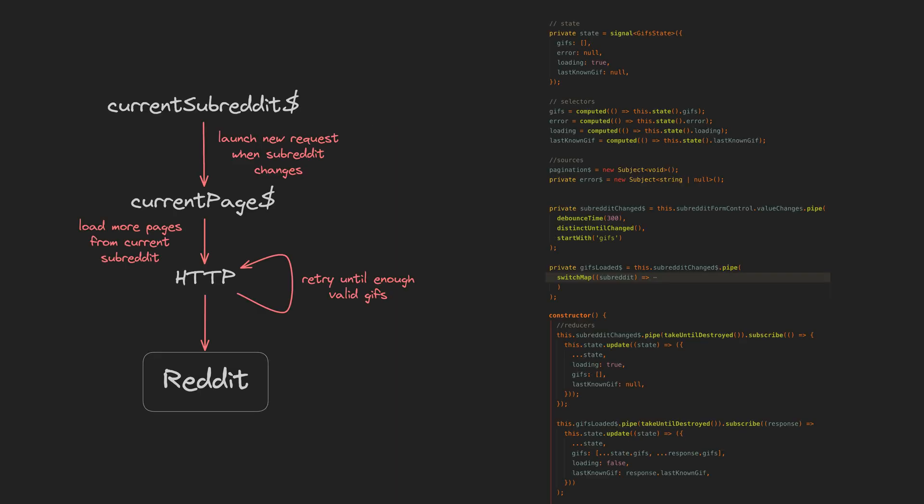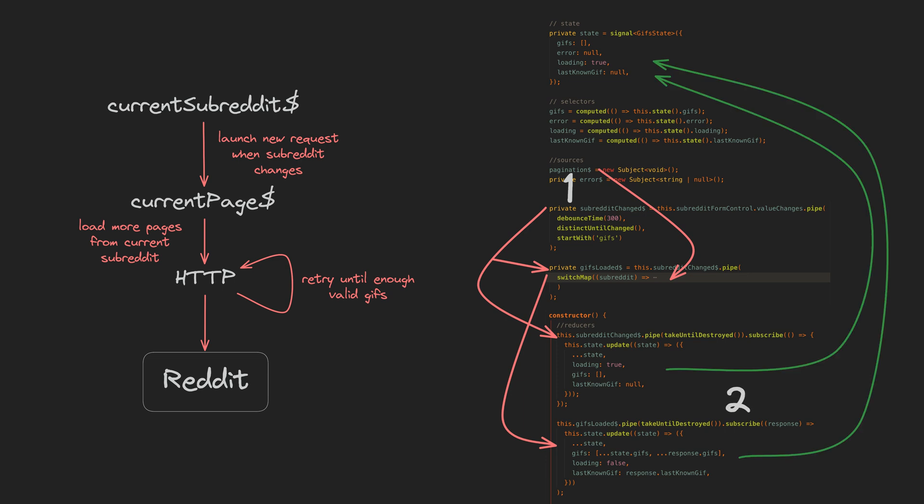So we have all of these rather complex requirements: dynamic recursive fetching, error handling, paginating, reacting to search changes, all represented declaratively in a few sources that utilize a few key RxJS operators.